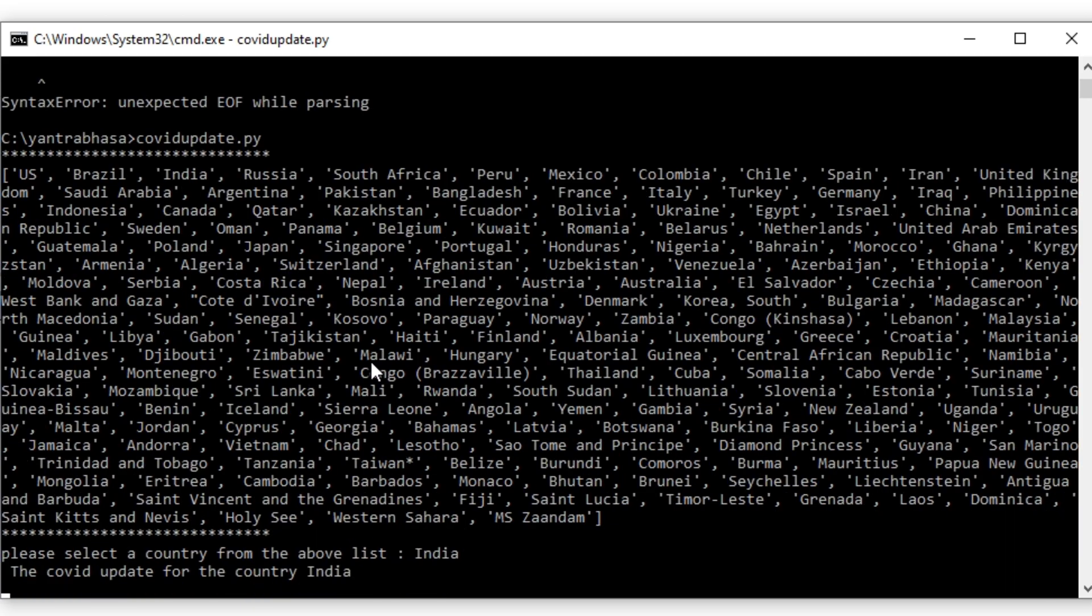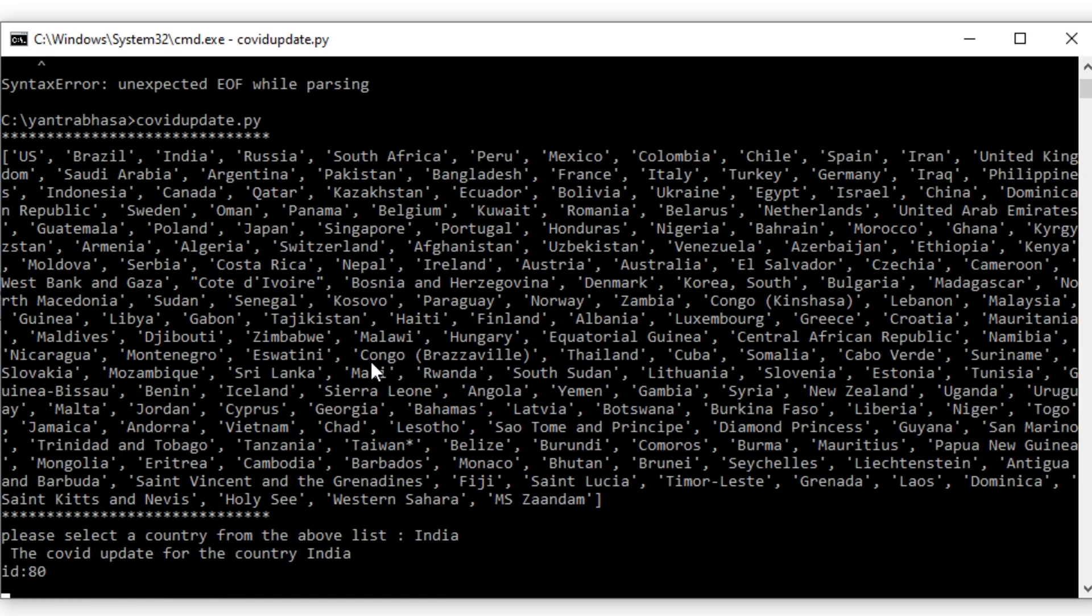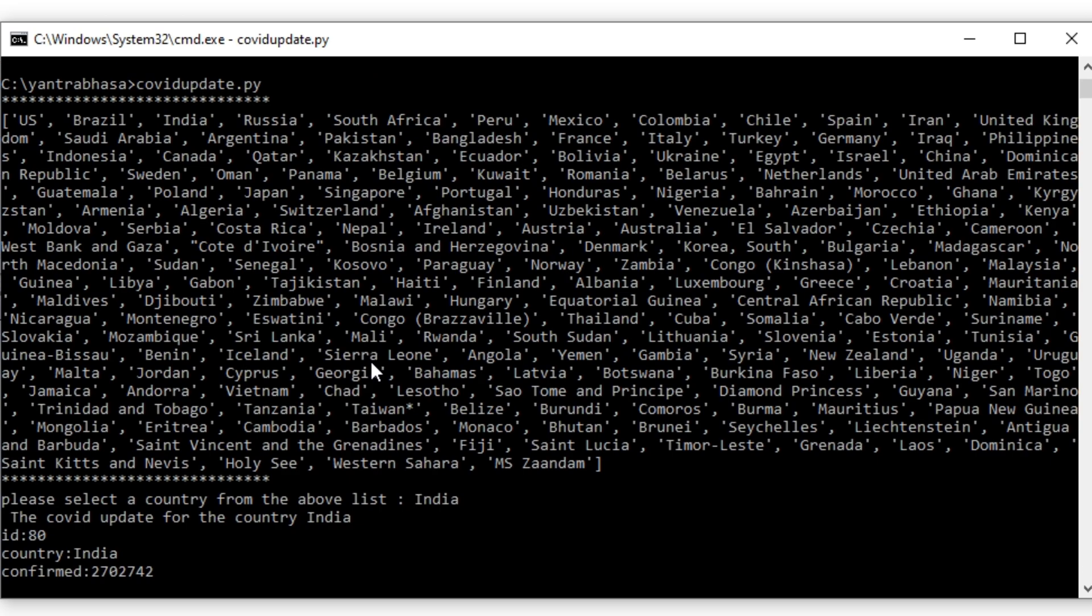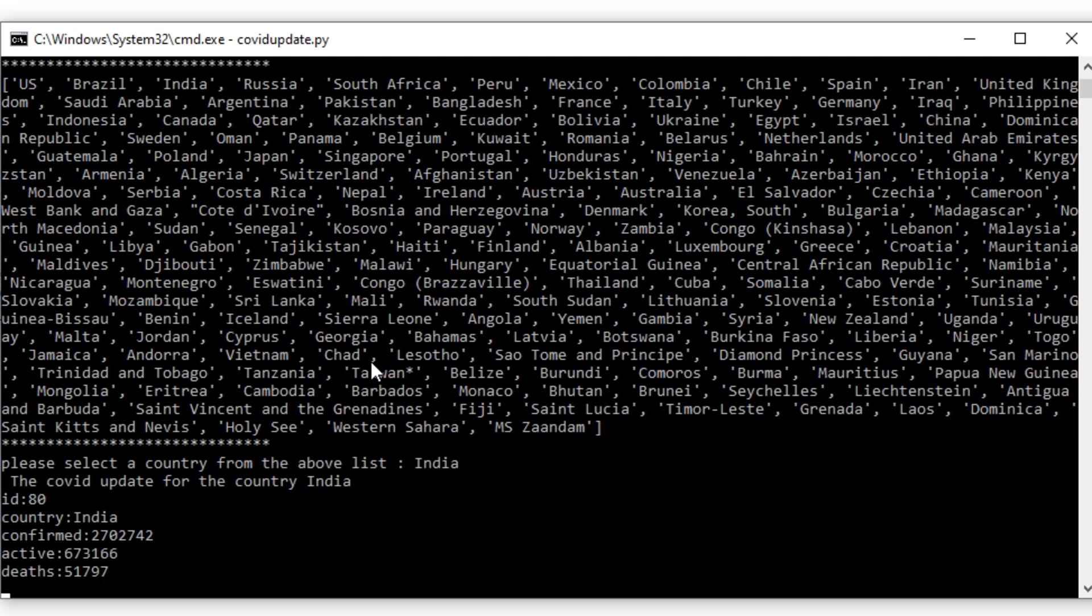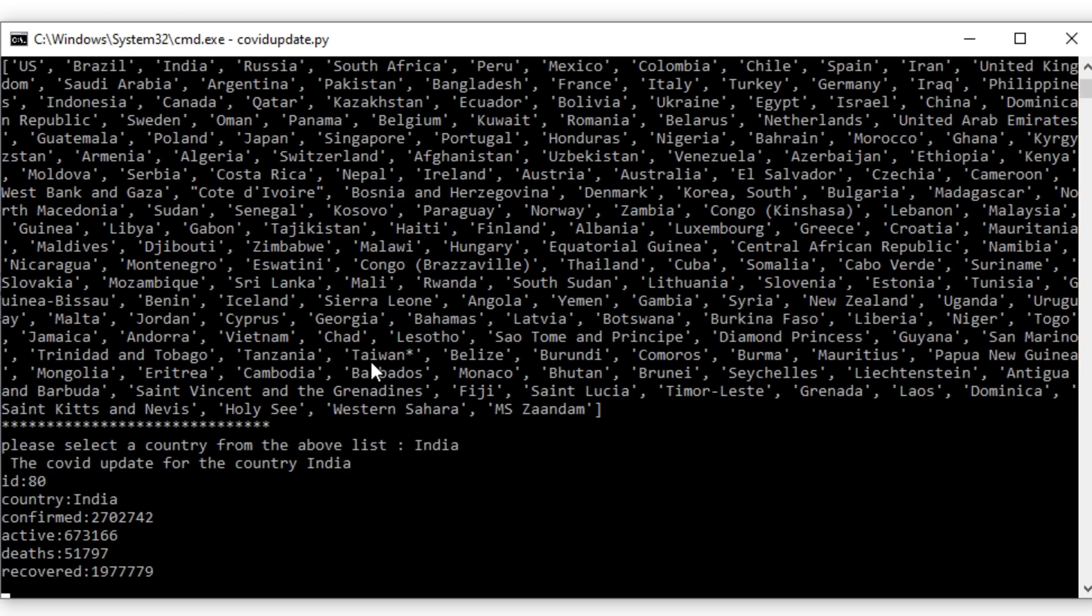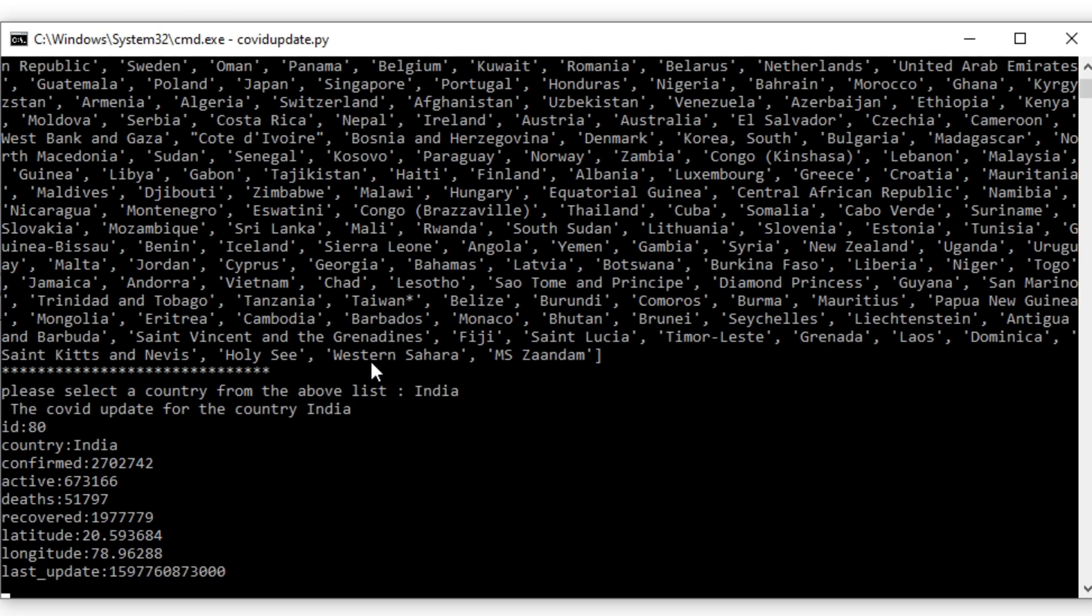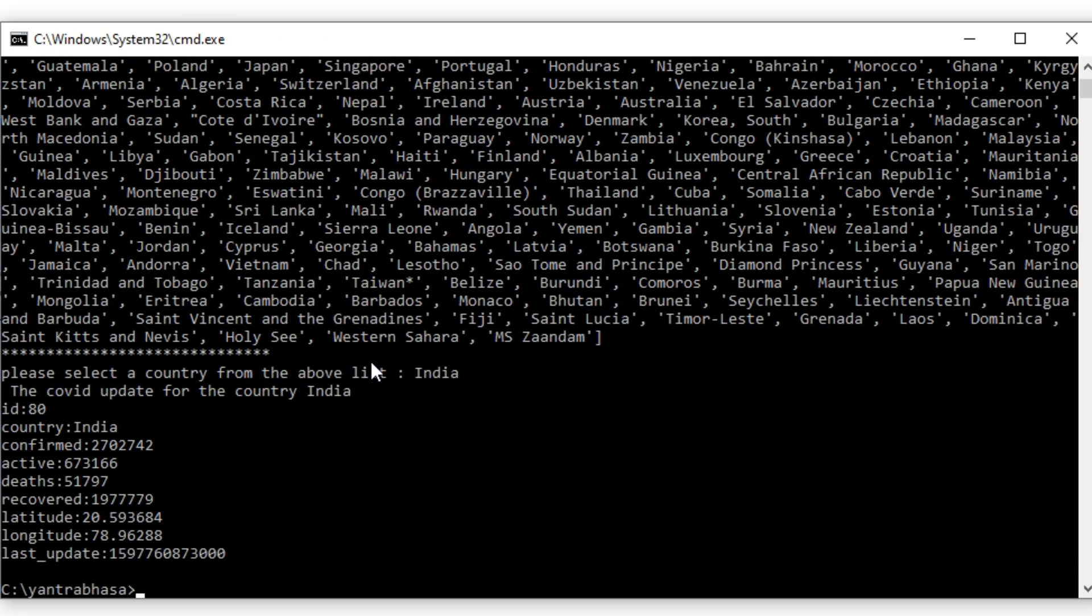I am choosing India. Now after clicking that it will iterate through the dictionary and first it is printing ID followed by country, what are the confirmed cases, active cases, deaths, recovered, latitude, longitude, and the last time it is updated.